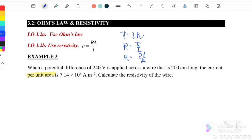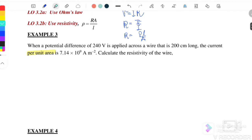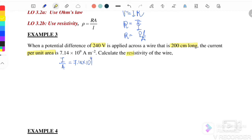Example 3: When a potential difference of 240 volts is applied across a wire 200 cm long, the current per unit area I/A equals 7.14 × 10⁹ amperes per meter squared. Calculate the resistivity — meaning we want to find the value of ρ.